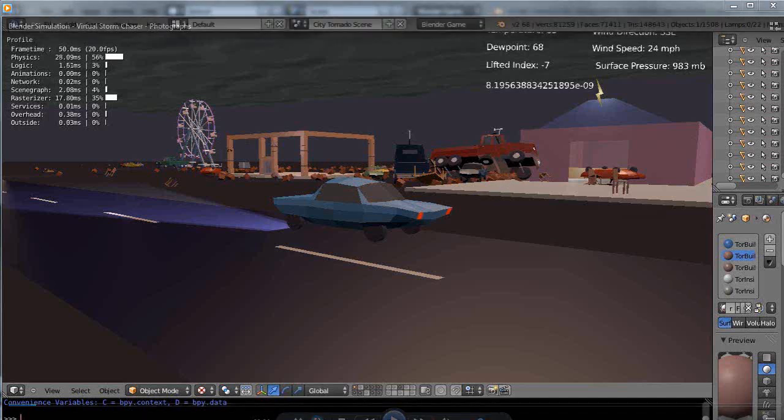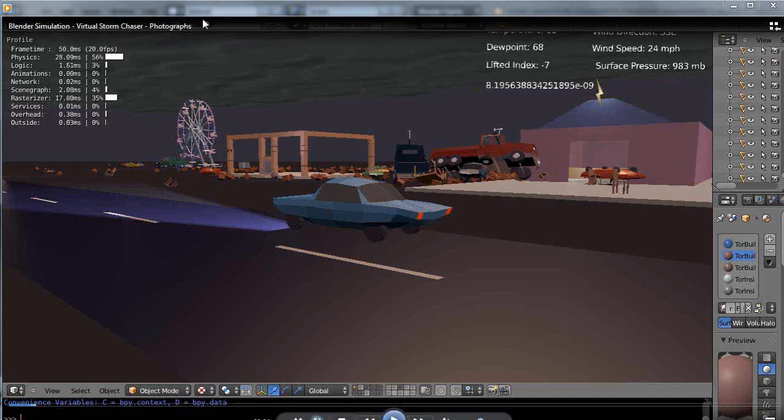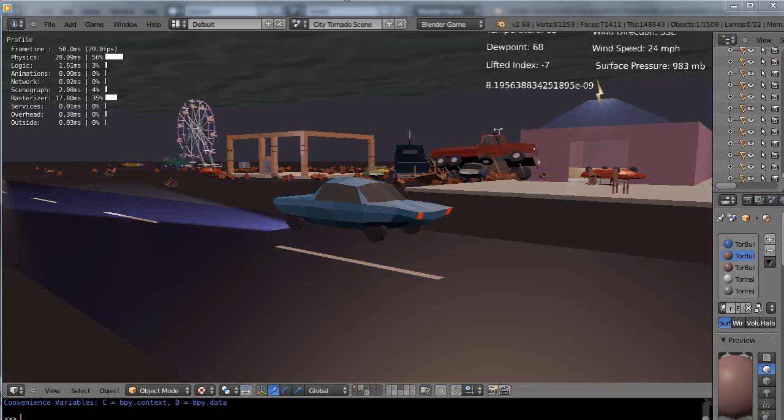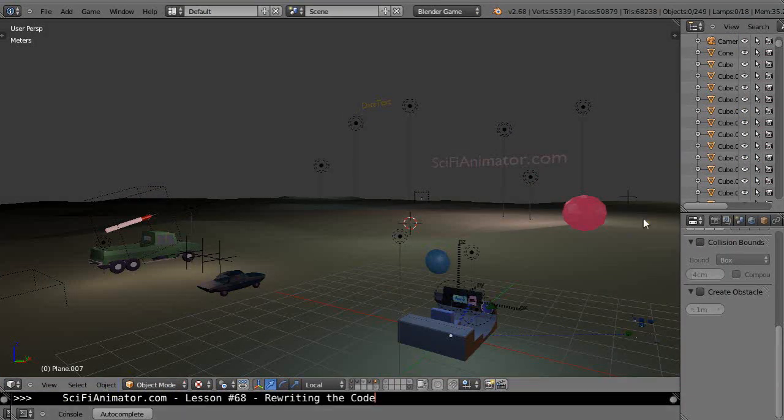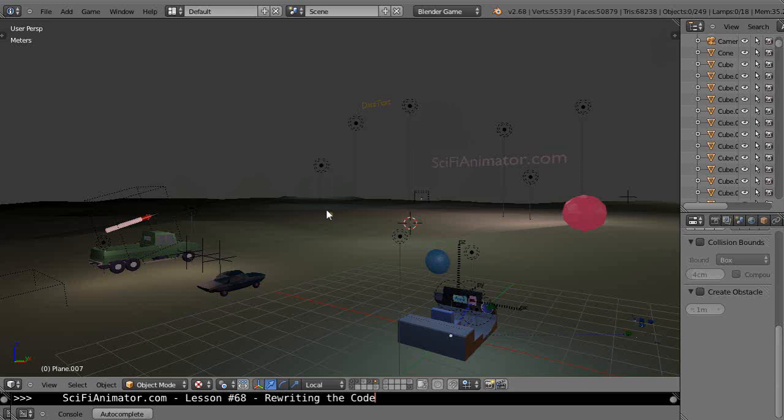And so on my website under sci-fi-animator.com you'll find under the Premium Tutorials section details this first premium tutorial, which is the 3D Time Machine Warrior. And you can learn all about it in there.